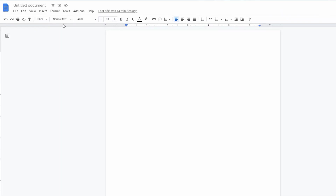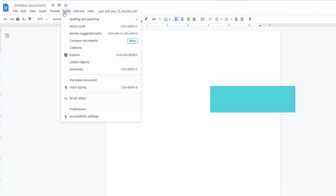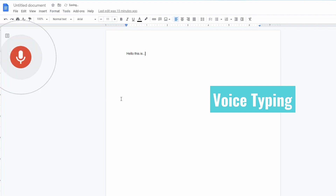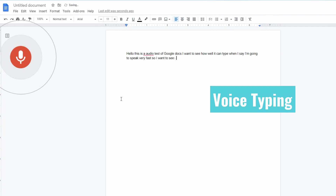All you have to do is go up to Tools, then go to Voice Typing, and then you speak. Here's a quick demo: 'Hello, this is an audio test of Google Docs. I want to see how well it can type what I say. I'm going to speak very fast to see if it can record everything.' All in all, it's not too bad. There is some lag sometimes, but it's pretty good.